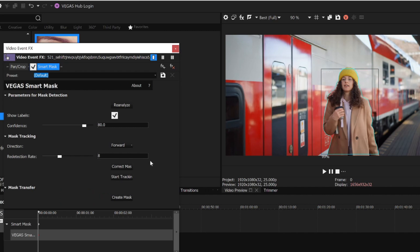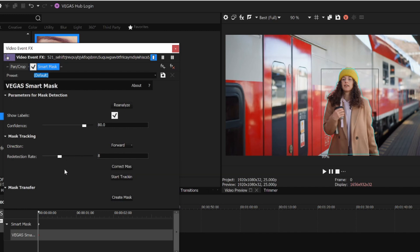The Redetection Rate slider specifies how often a frame will be analyzed. By default, the tool analyzes about 3 times per second. The tool then uses Optical Flow technology to estimate the mask on the frames between.